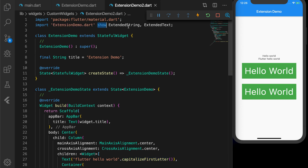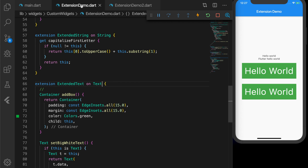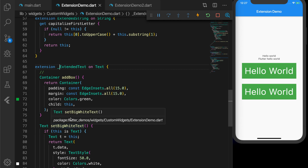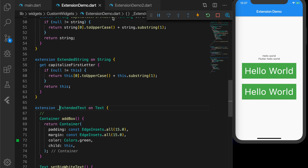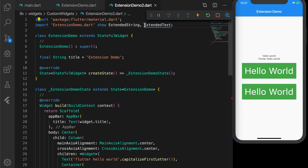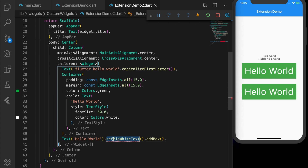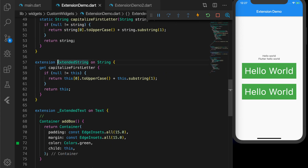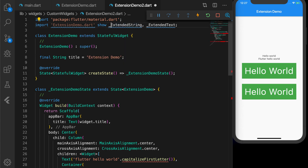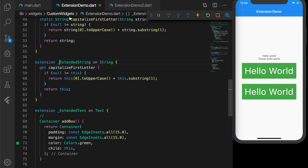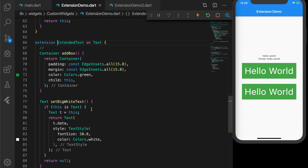If you want to hide an extension you can use 'hide' instead of 'show'. Now if I go to ExtendedText and add an underscore prefix to its name, everything else remains the same. But if I go to extension_demo2.dart, you can see it's no longer available — adding an underscore makes the extension private to its own file. Let me add an underscore to ExtendedString as well; now both methods show errors because they are private to the original file.